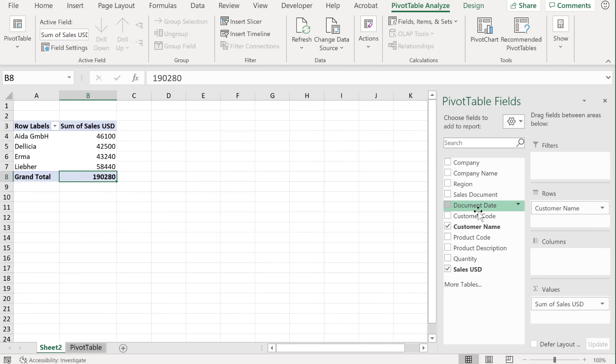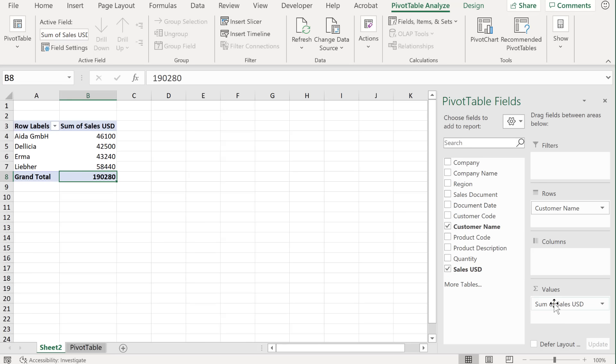What Excel went ahead and did when you inserted your pivot table is that it put the sales USD in the value section and customer name in the row section.